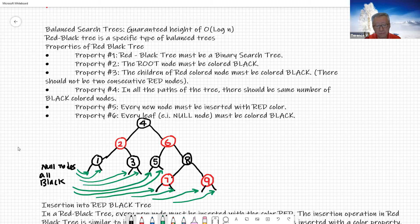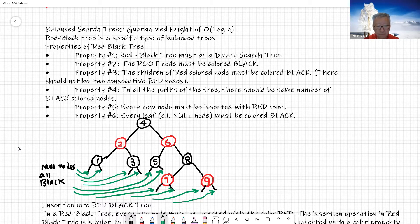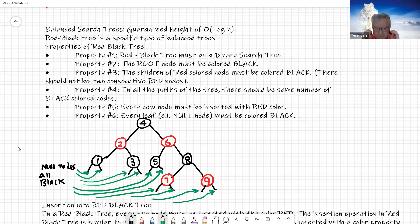Property number three: the children of a red color node must be color black. If your parent node is red, then the children are going to be black. In other words, you cannot have two consecutive red nodes.